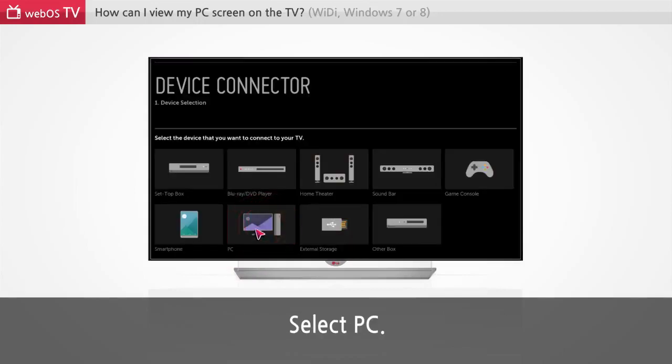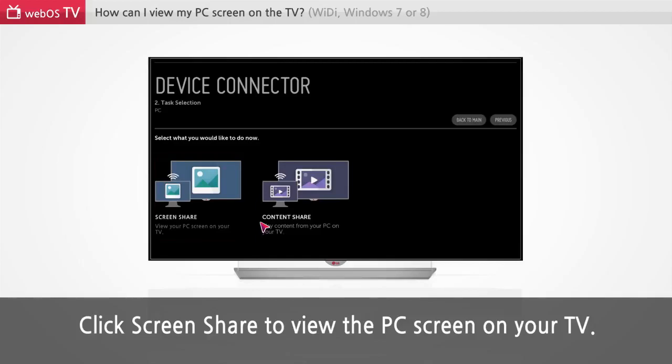Select PC. Click screen share to view the PC screen on your TV.